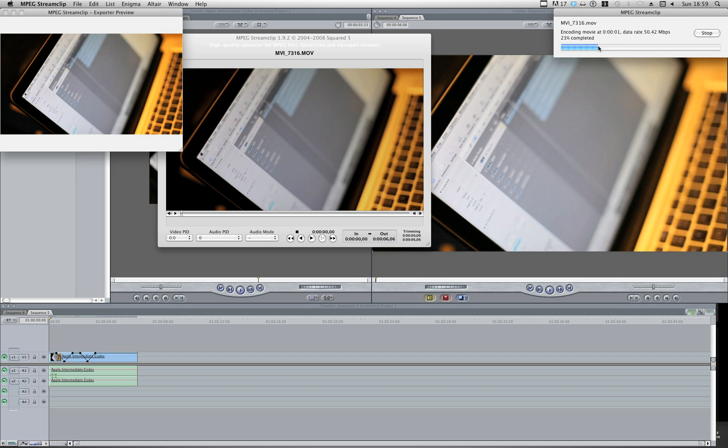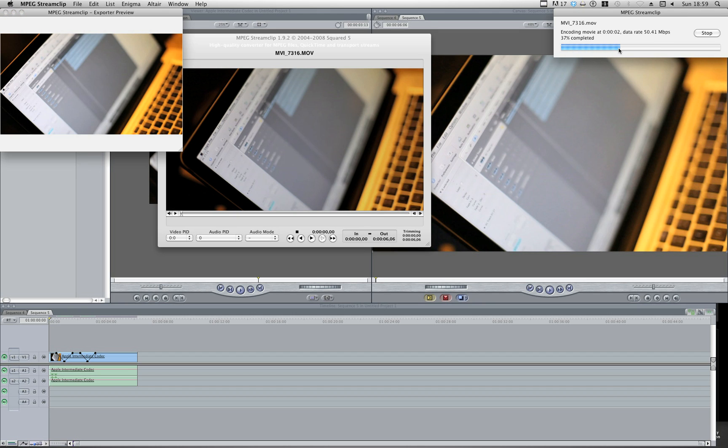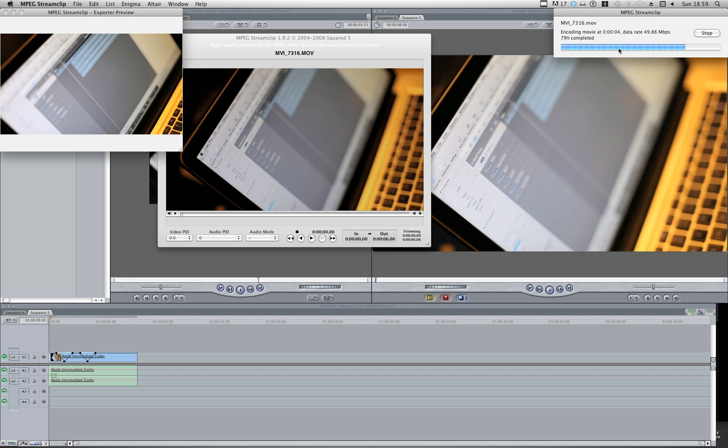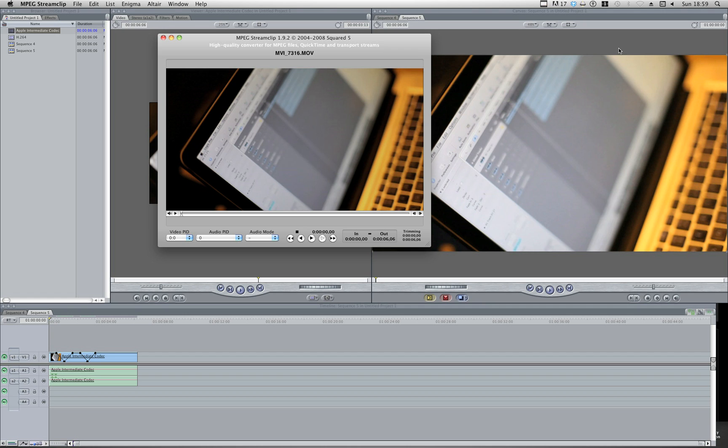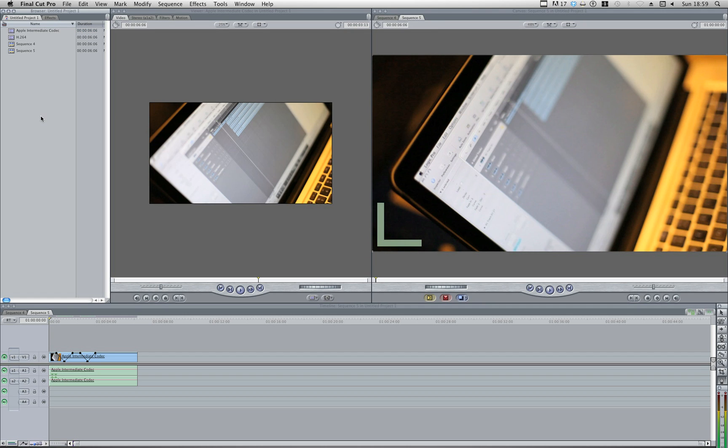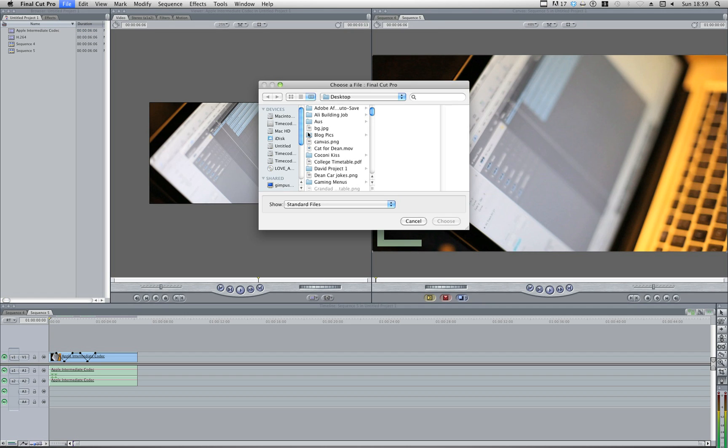And as you can see, it encodes really quick compared to, say, Compressor or Final Cut After Effects or whatever it is you're using. OK, so that's done. That's ready to be imported into Final Cut.